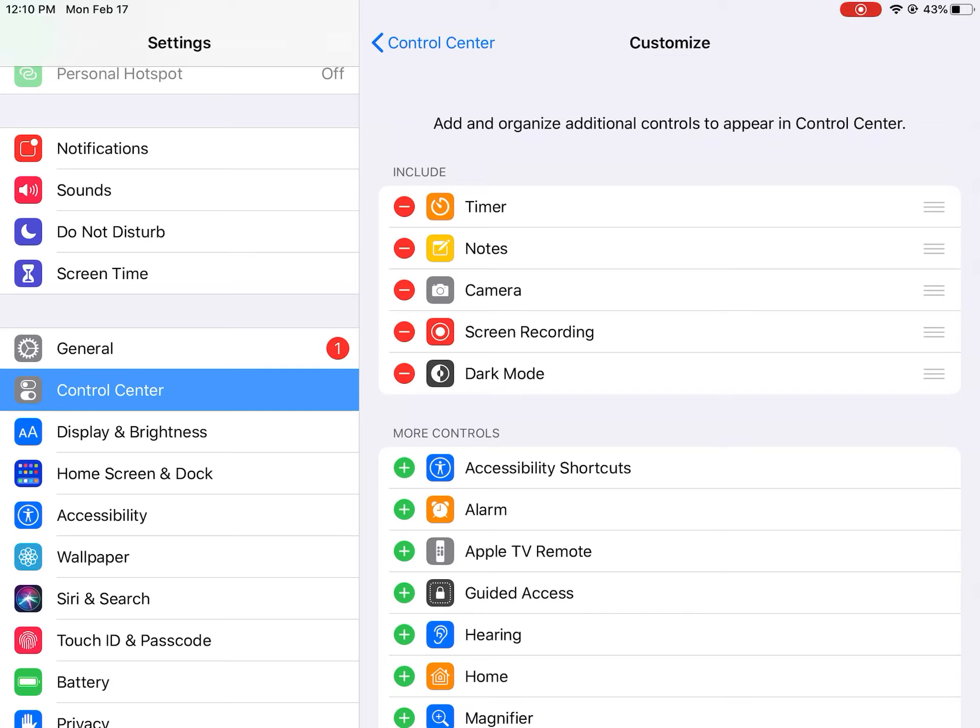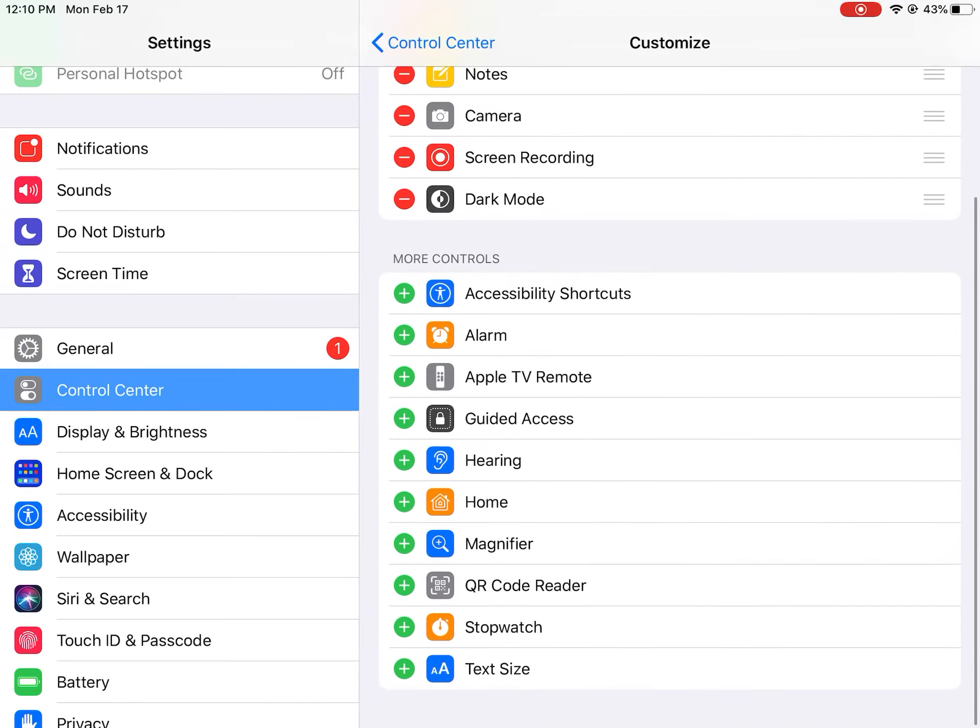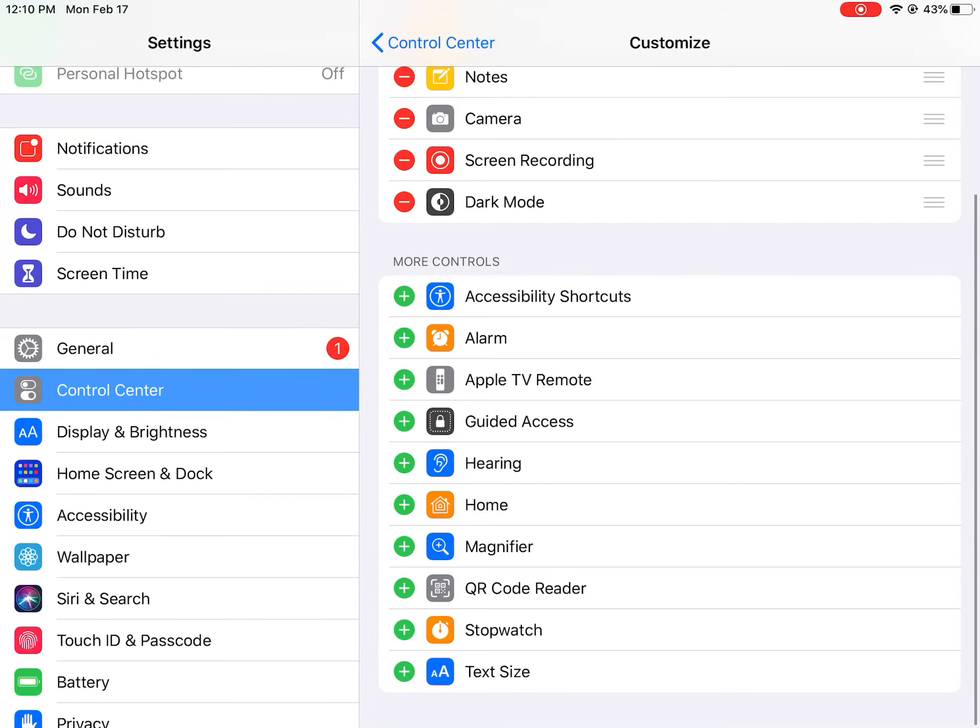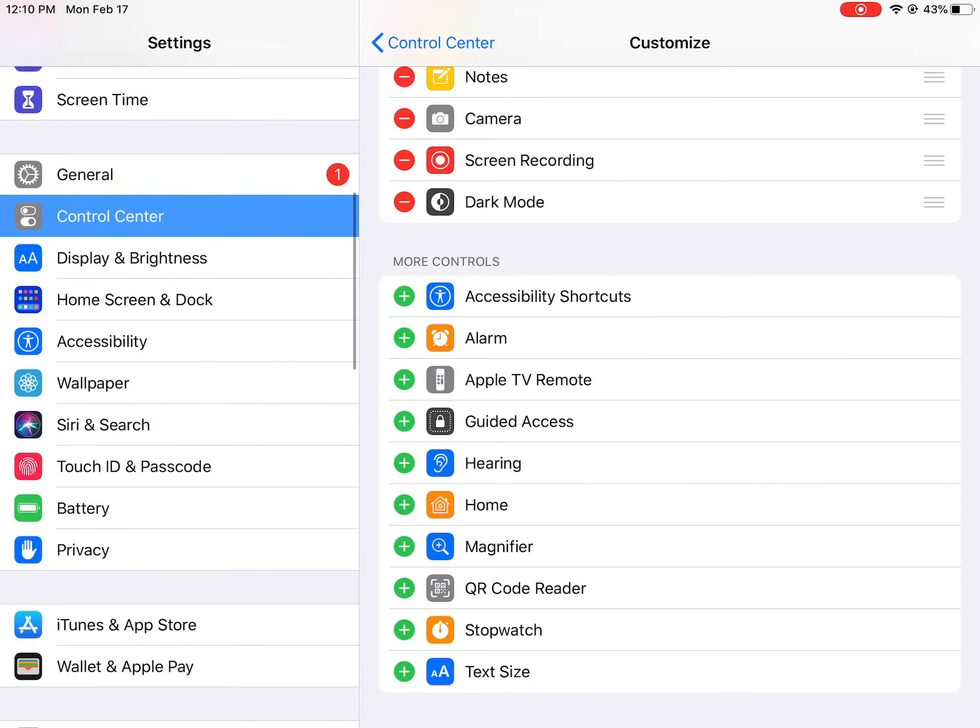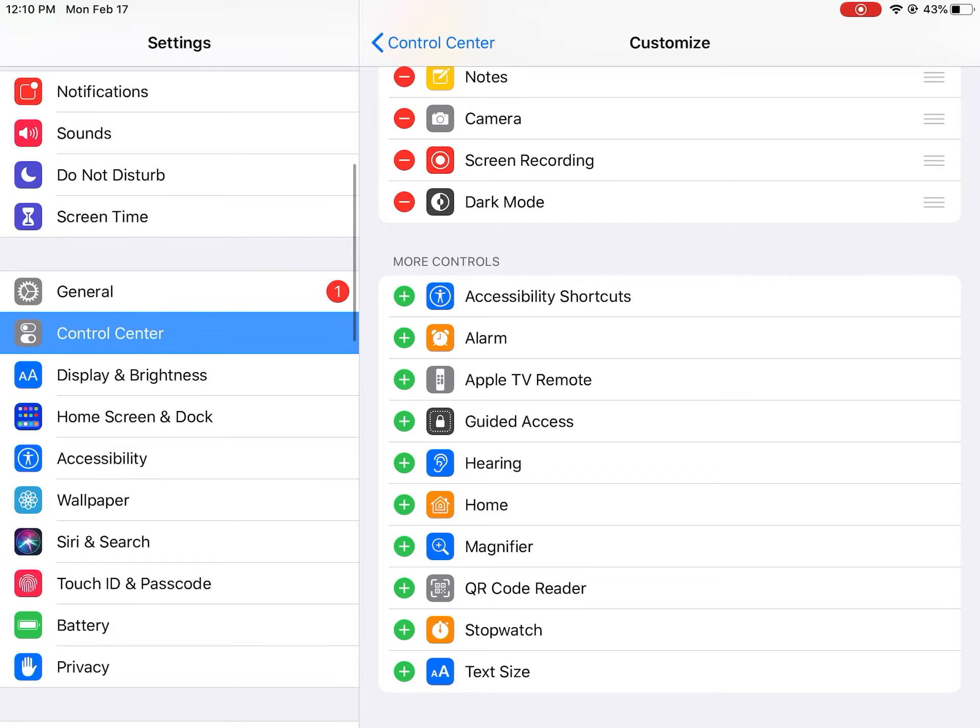It's below the 'Add and Organize Additional Controls' - well okay, it's above the timer. That's what I have included. And then 'More Controls' is what you can add. So yeah, that's how you do it.